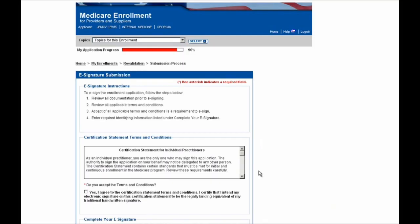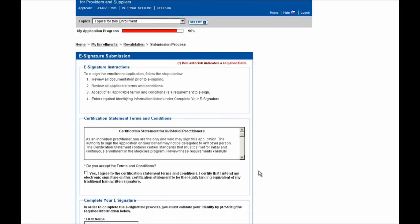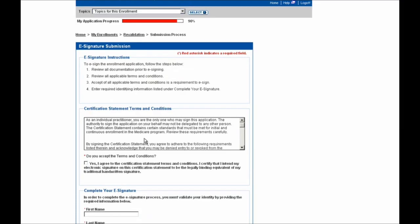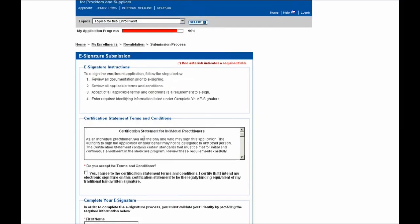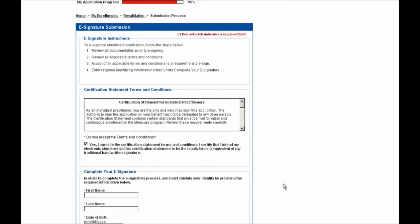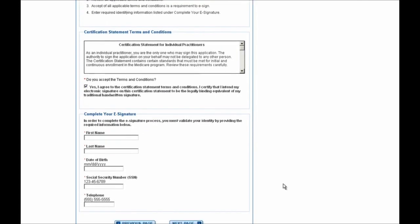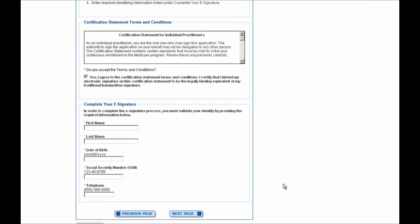You're then brought to the e-signature submission page where you'll be prompted to review all documentation prior to e-signing, and then you'll need to accept the terms and conditions for whatever documents you are electronically signing. In this case, after thoroughly reading the Certification Statement for Individual Practitioners Terms and Conditions, I'll select Yes, I agree to the terms and conditions, and then I'll scroll down on the page, and you'll be brought to this Complete Your e-signature section.